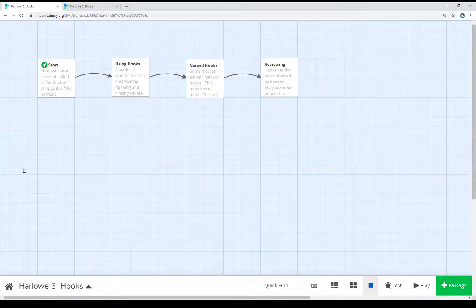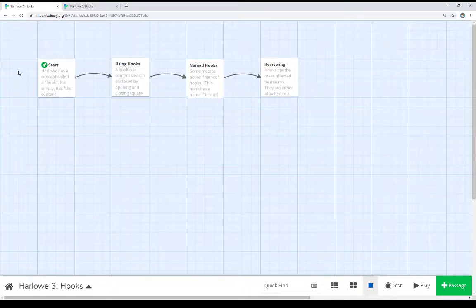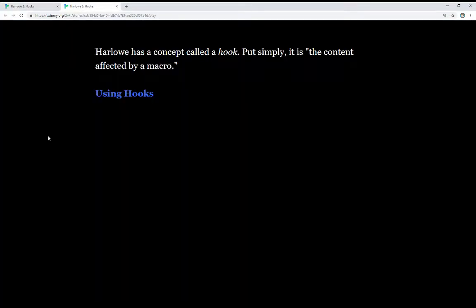Welcome to a tutorial video on Twine 2.3. In this video, I'm going to talk about hooks in Harlow 3. Harlow has a concept called a hook. Put simply, it is the content affected by a macro.